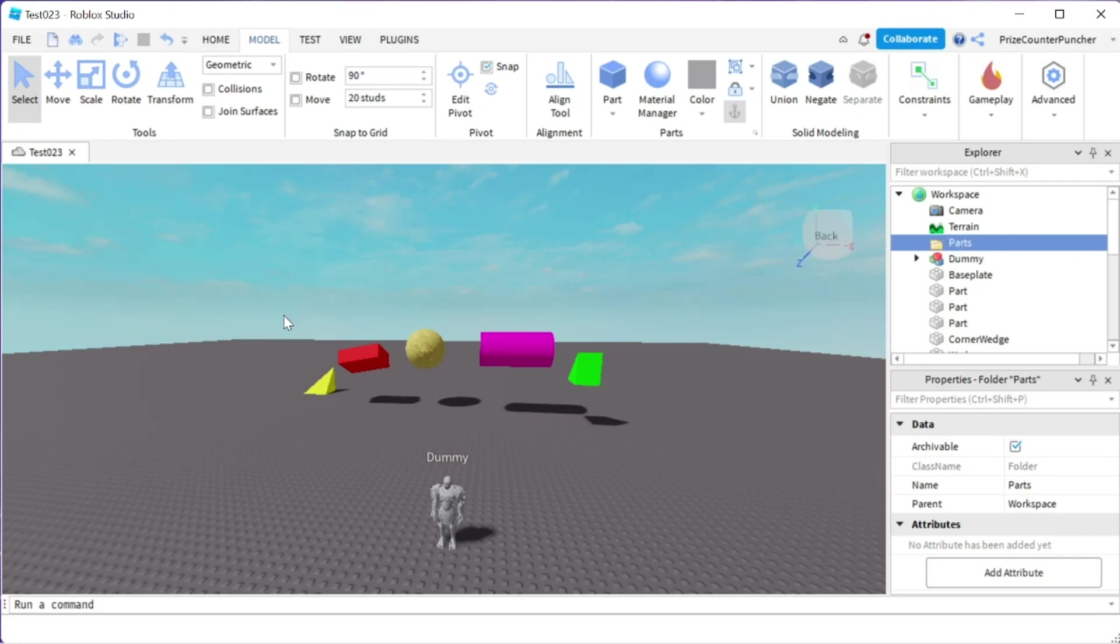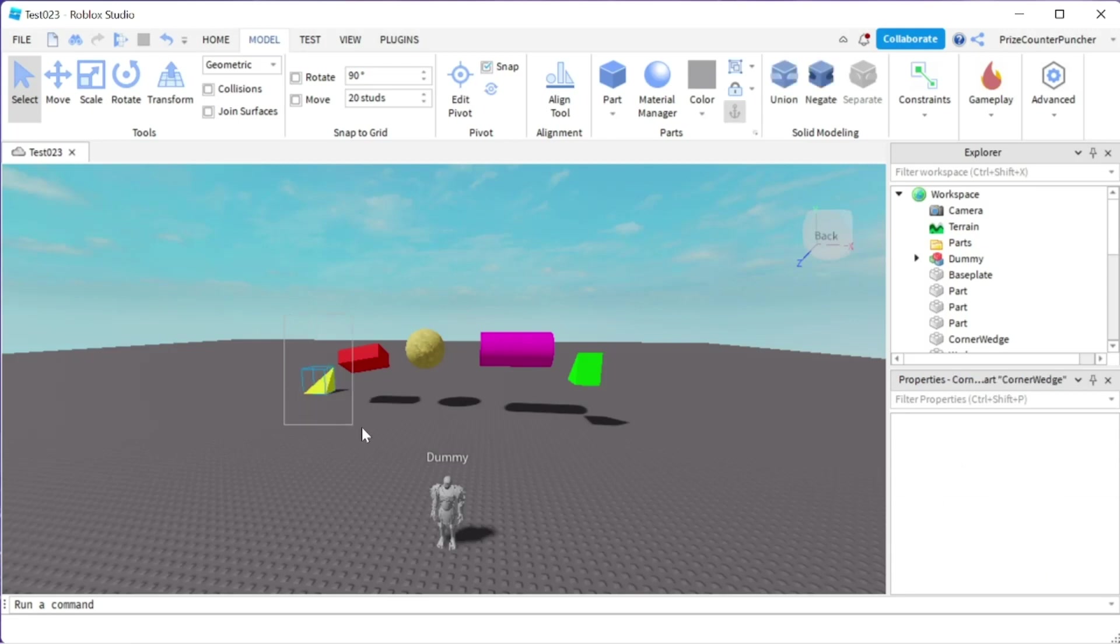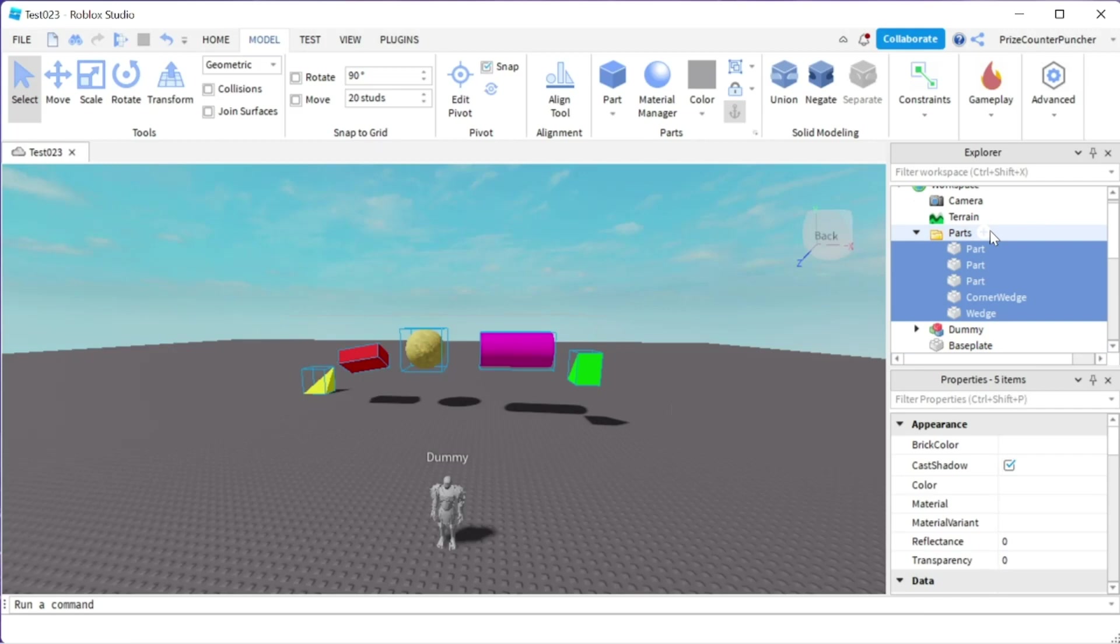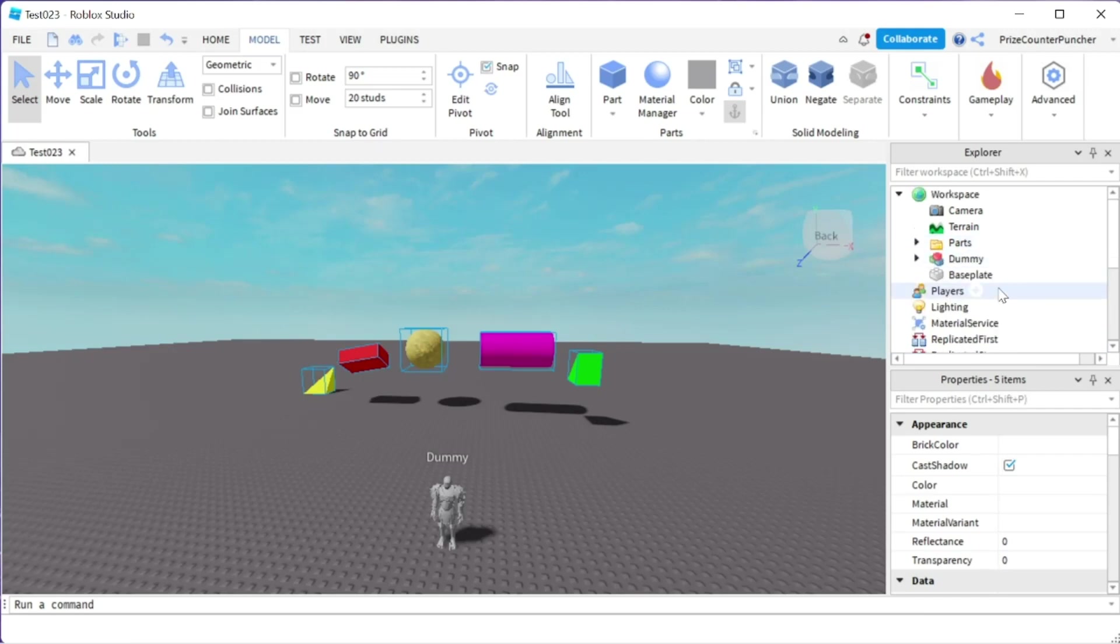Now I'm going to select all the items that I want to put inside that folder and just move them into that folder. Now if I minimize this folder, you can see that my workspace is much cleaner.